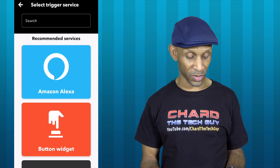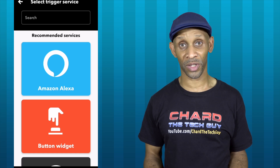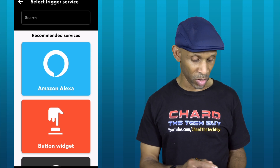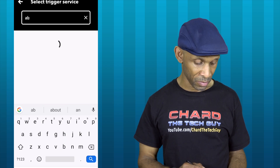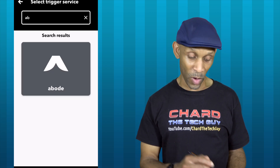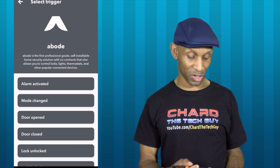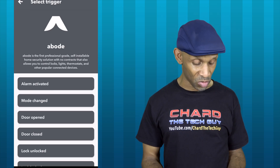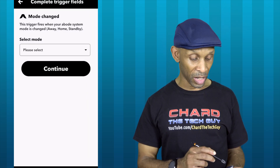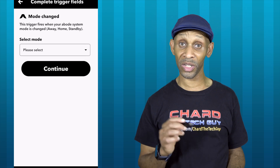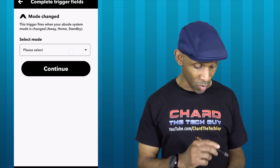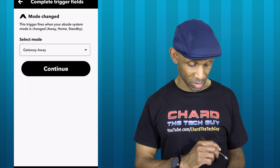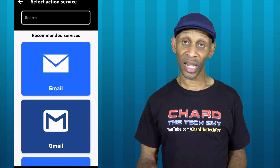I'll click on 'This' and it will ask me to select a trigger service. My trigger service is going to be my Abode security system — this is what I want the routine to check first. I'll find Abode by typing it in, and there it is as the first result. I click on it and get a list of things I can do with the Abode system. I want to check for a mode change, so I click on 'Mode Change' and then select 'Away' mode as the condition, then click Continue.